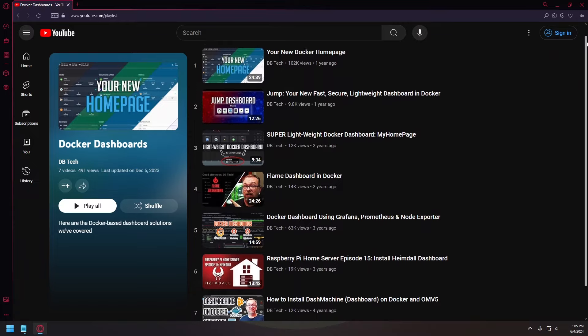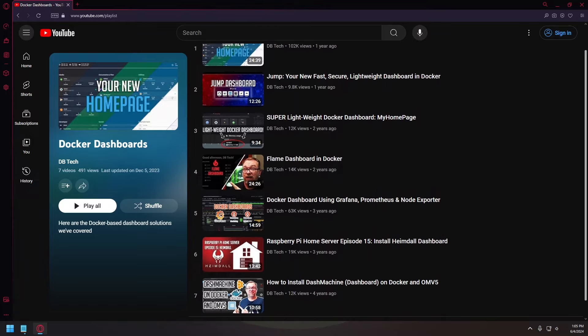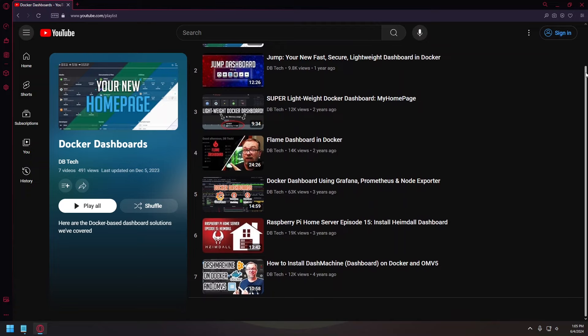Hey there, thank you so much for stopping by. I hope you're doing well today. In the past, we've taken a look at a few different dashboard options. In fact, I think I've even got an entire playlist with all of the different dashboards that we've looked at over the past few years.